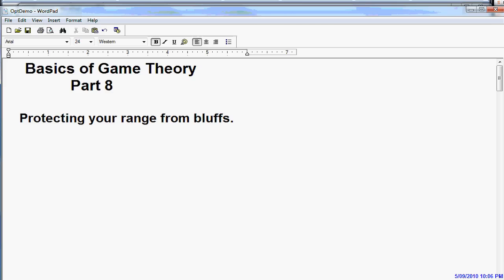Hi, this is David, and this is going to be part 8 of Basics of Game Theory. Today we'll be talking about protecting your range from bluffs.